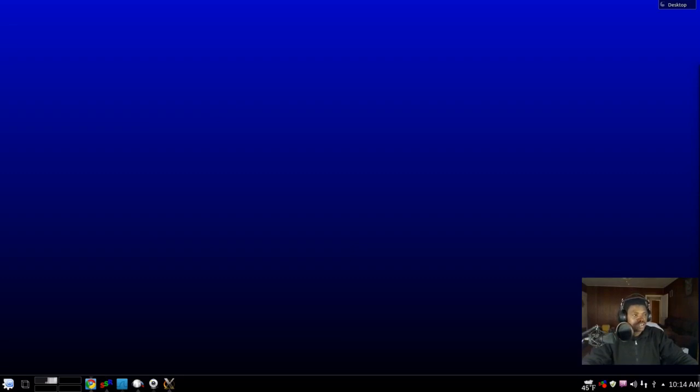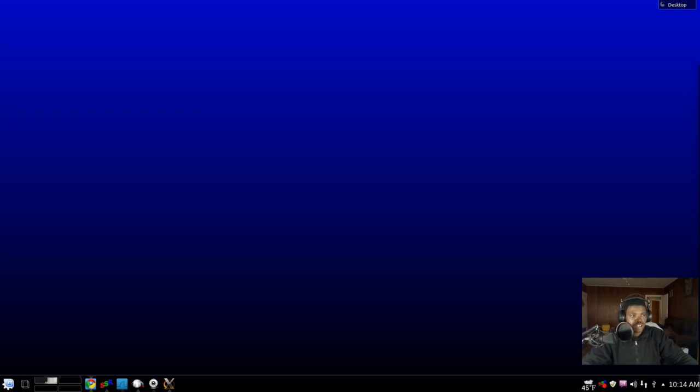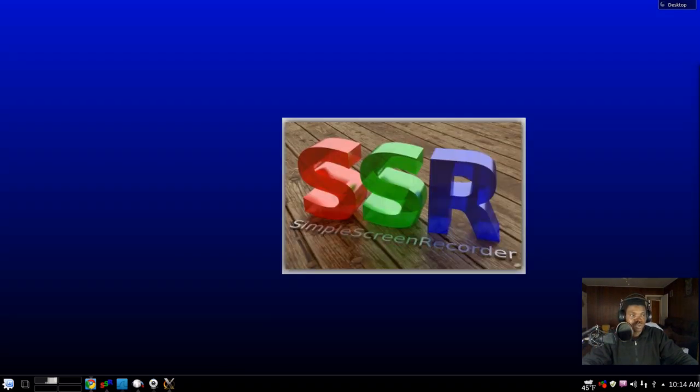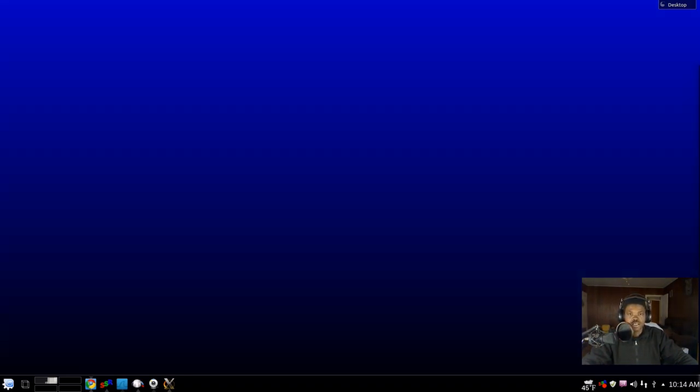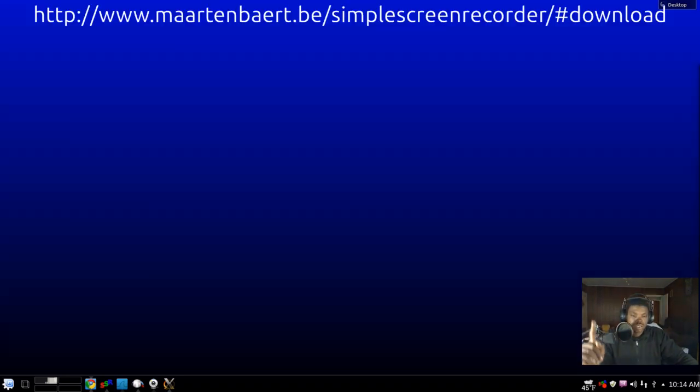What it do y'all, this is Osiris with another tutorial. I know a lot of y'all been waiting for me to do another tutorial on how to stream to Twitch, and this time we're gonna do it without a script. We're gonna do it with the application named Simple Screen Recorder. If you don't know where to get that, I'm gonna try to leave that down in the description somewhere or on the video right here.